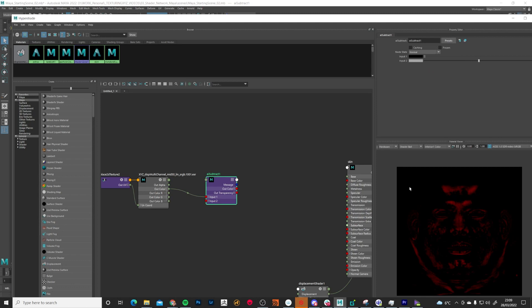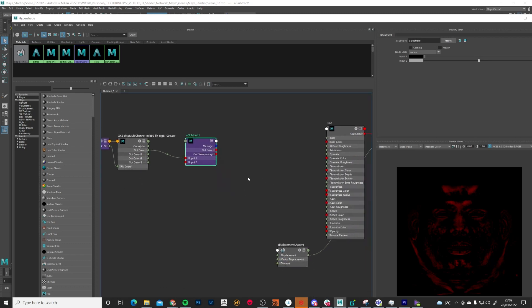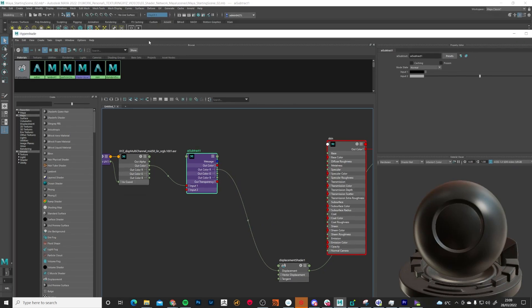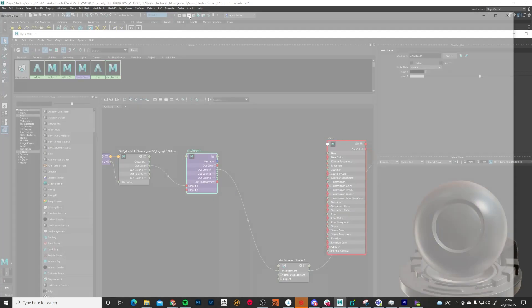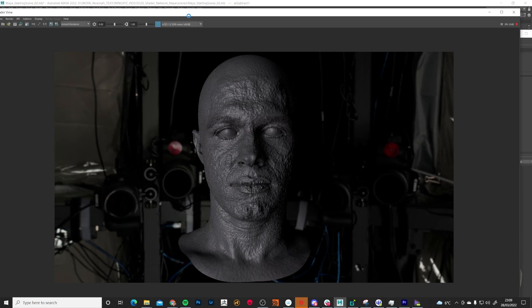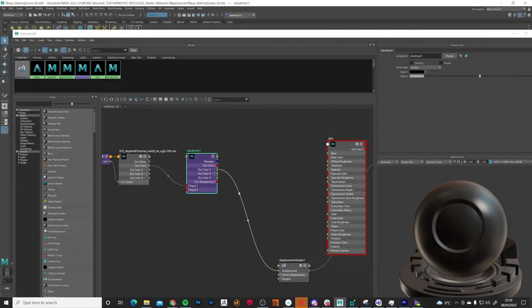What that's done is taken all of those mid values down to black. Now if we hook this up — taking again the R channel into displacement — and do a quick render, we can see it's looking a lot better. The levels are still a bit off, but that's what we need to work on next.